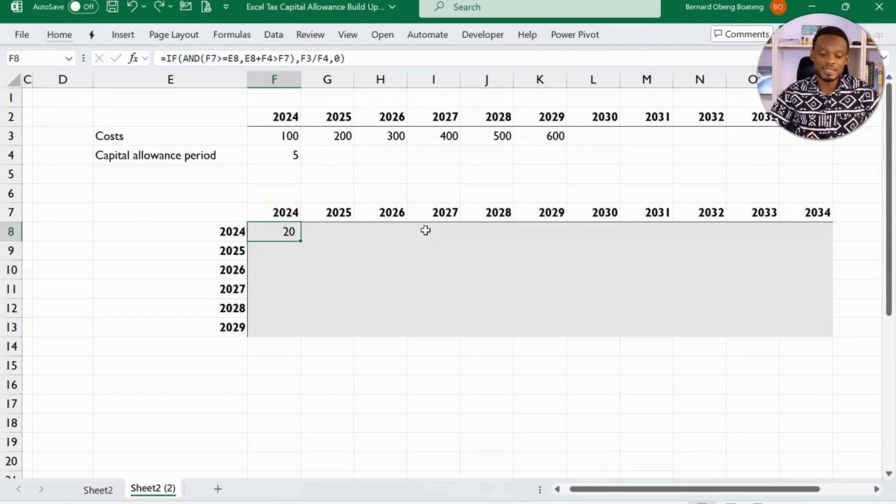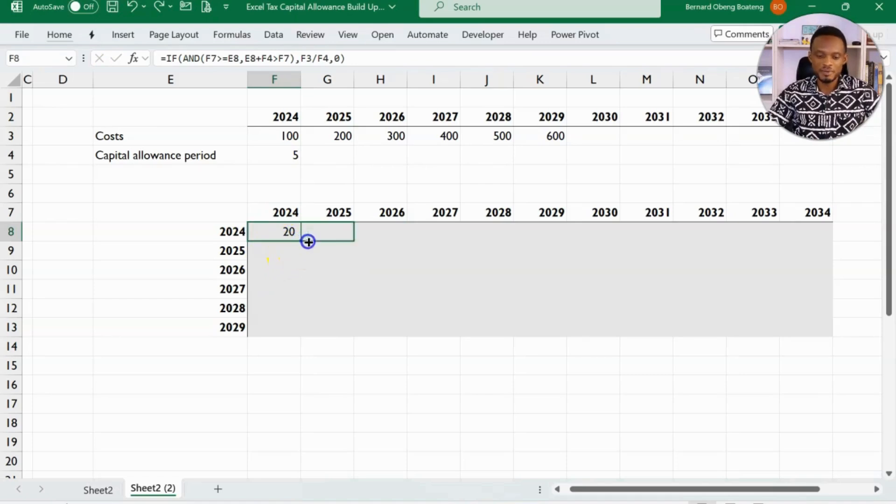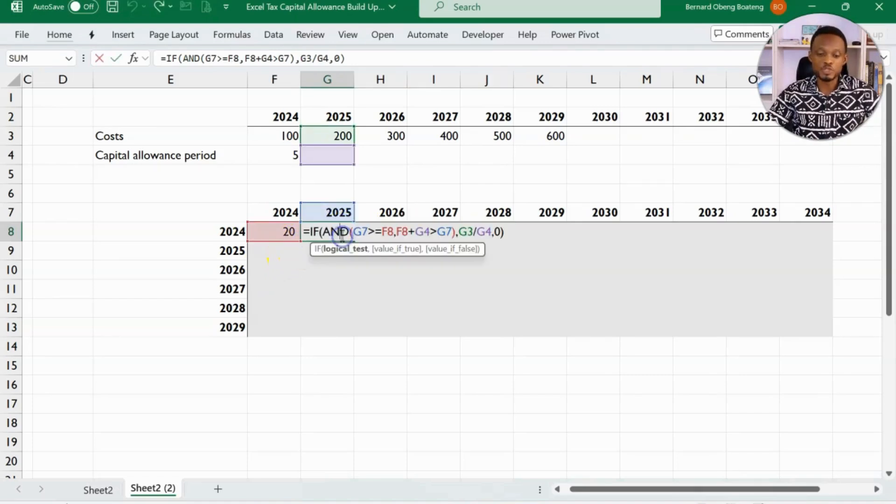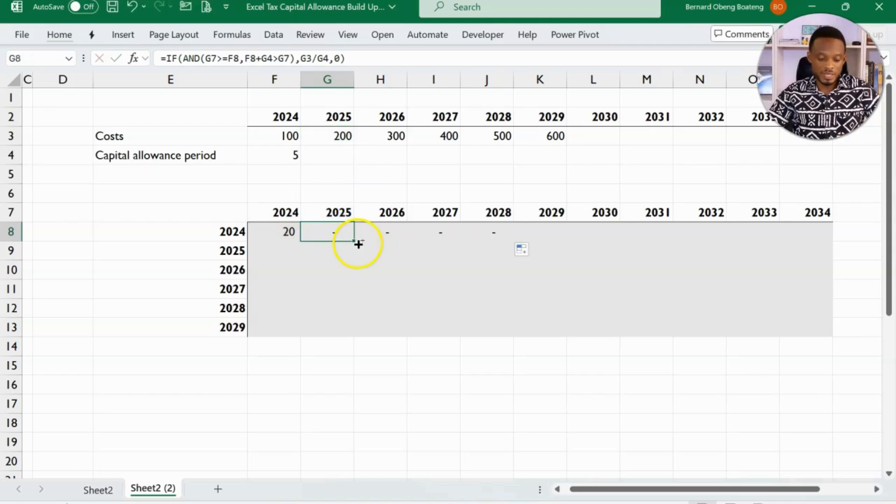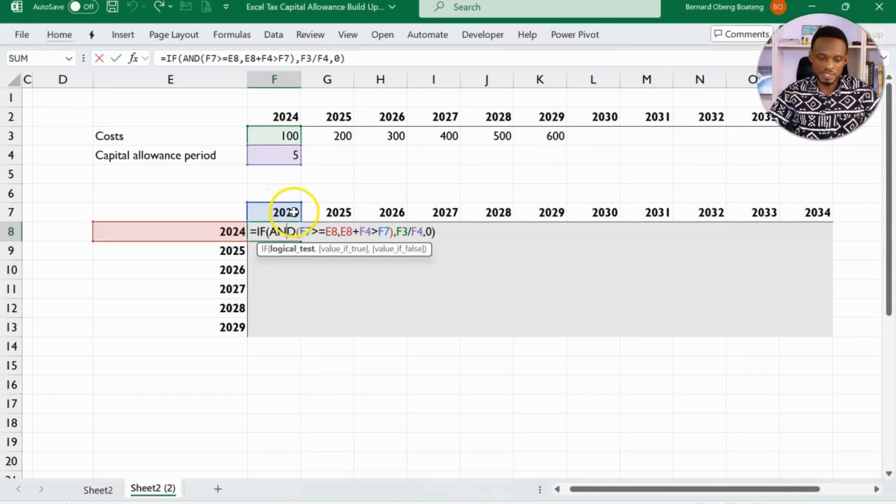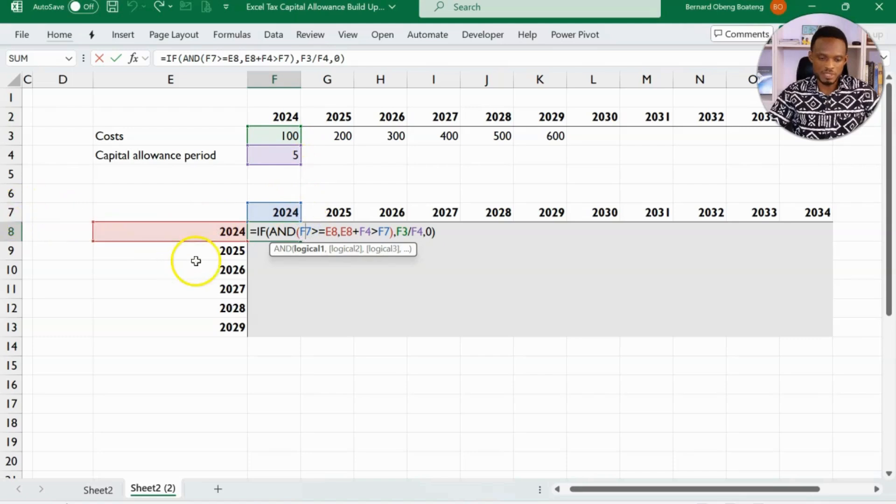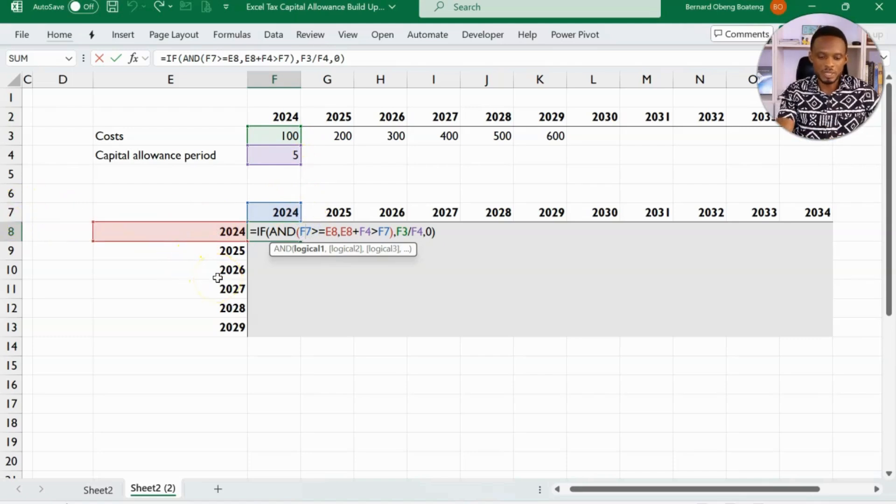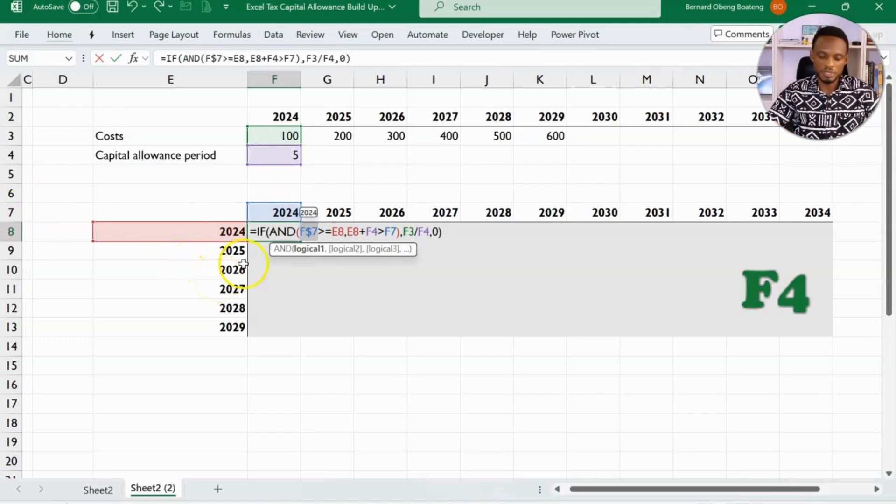So by getting the 20, I cannot just copy right and down because I need to lock some of the cell references. So to do that in the normal way, I now have to take each of the references. So first, let's start with the F7. I want row 7 to be fixed. So I'll put a dollar sign, F4, in front of row 7. That's for F7.